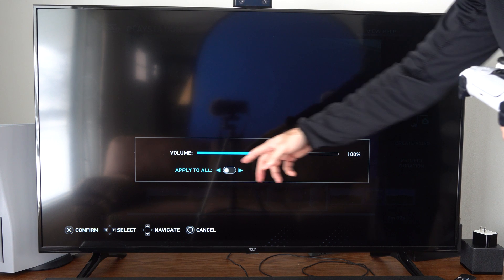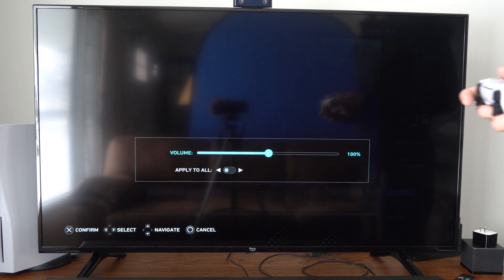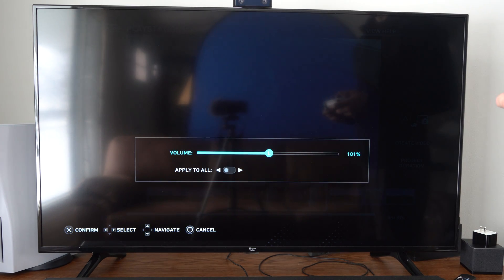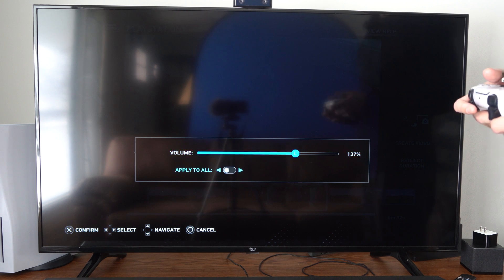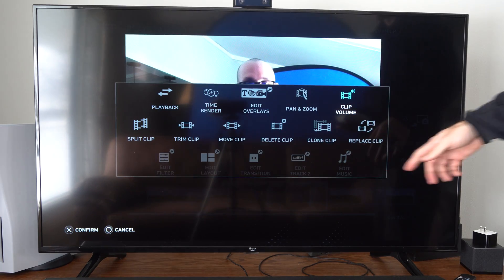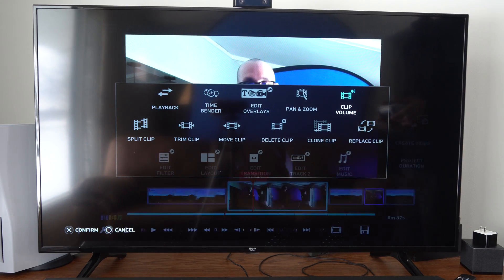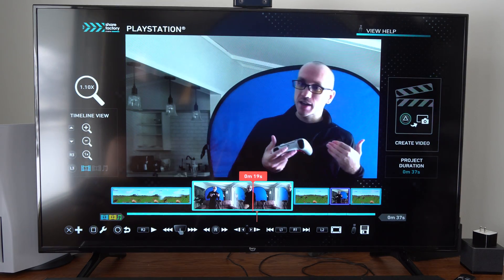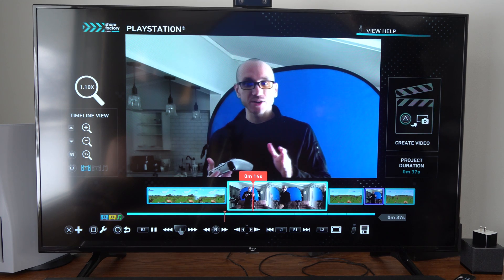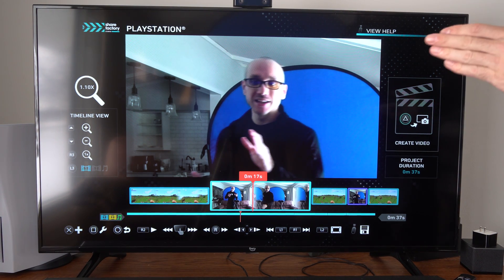Make sure you have the clip volume set up too. A lot of times I go to Apply All — so maybe I need 120 percent volume — then go to Apply All and press X to confirm. This is going to increase the volume across all the clips, and then you should be good to go.